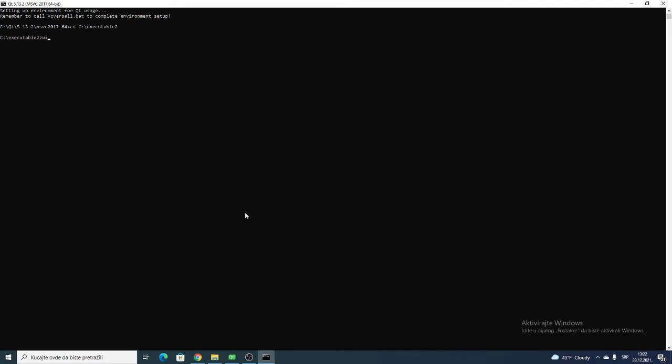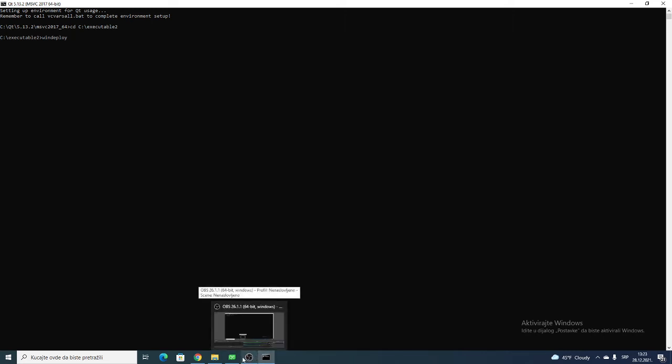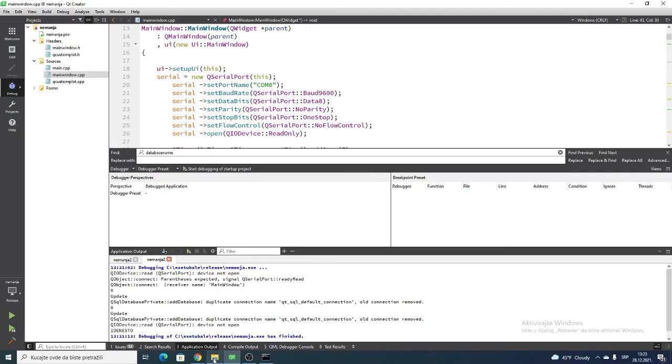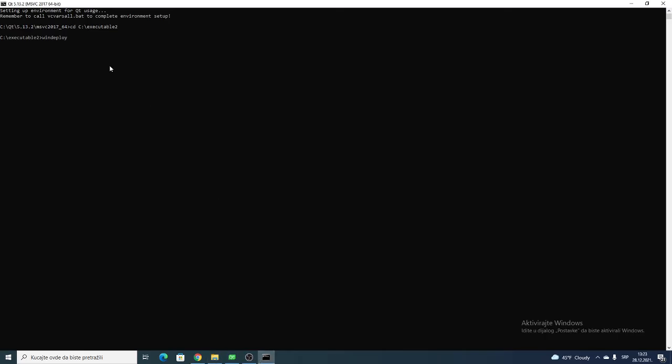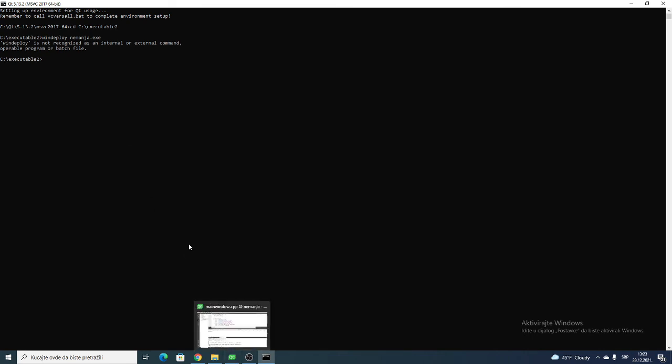Now you want to type windeployqt and the name of your .exe file. Let's go here and type the name of that file. I'm sorry - windeployqt and then...